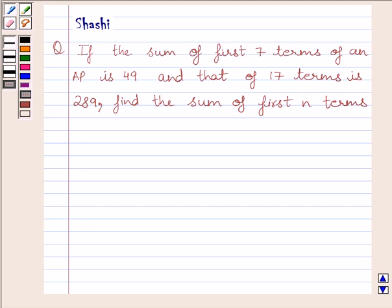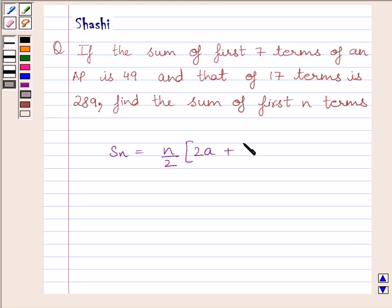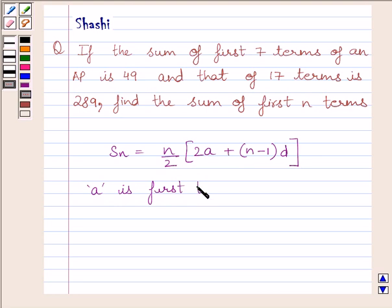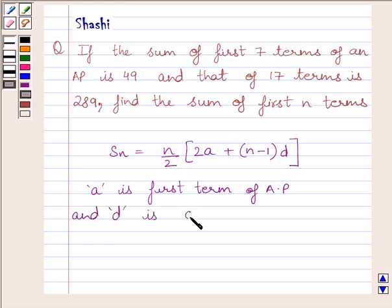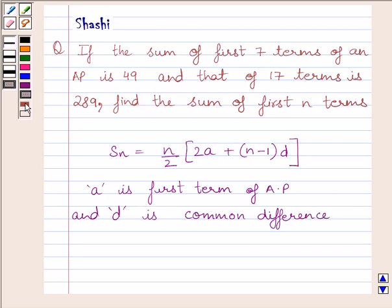First of all, let us understand the key idea to solve the given question. The sum of N terms of an AP is equal to N upon 2, multiplied by 2A plus N minus 1 multiplied by D, where A is the first term of the AP and D is the common difference. This is the key idea to solve the given question.